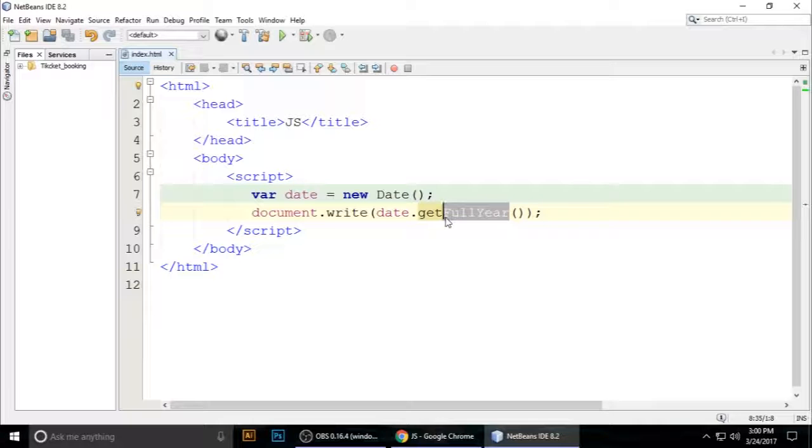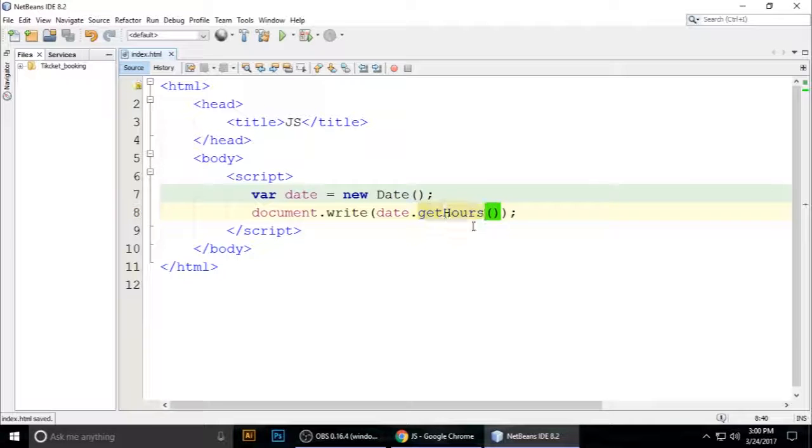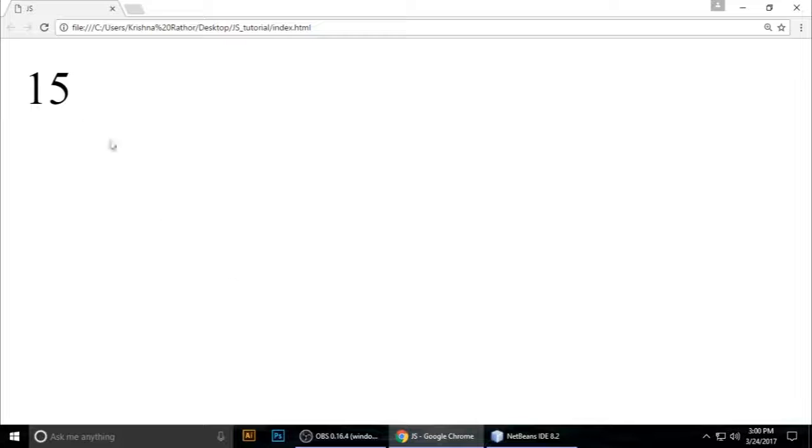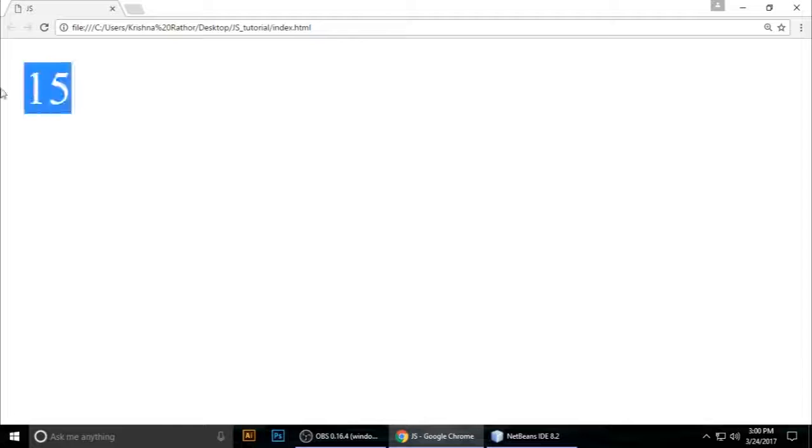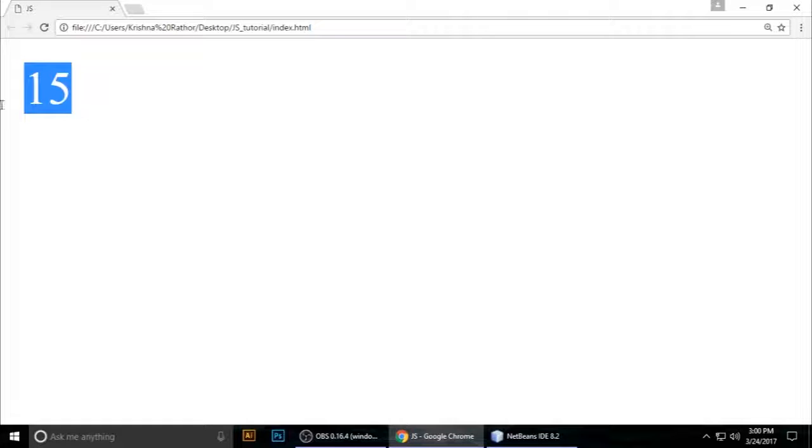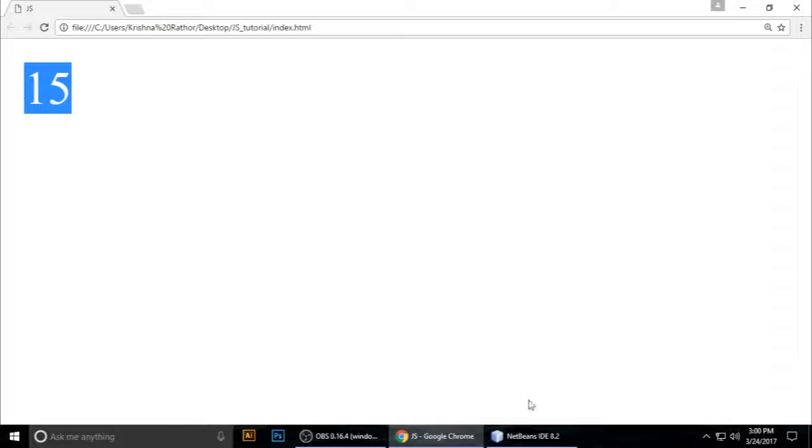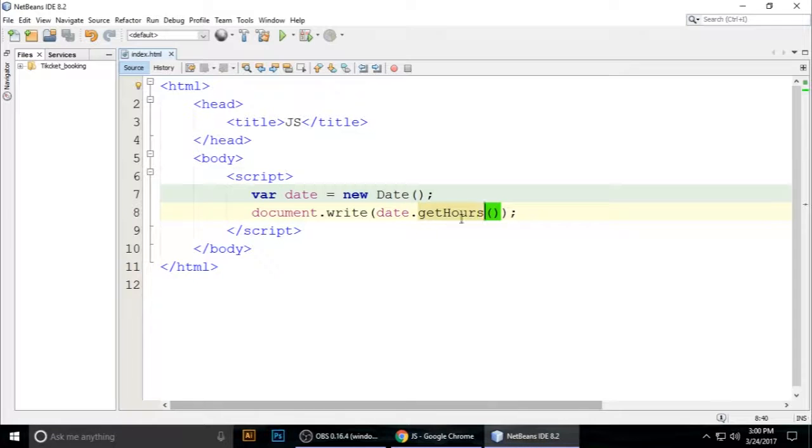So that means 3 PM. This is 24-hour time. If you want to getTime(), it returns the milliseconds of your time, which...